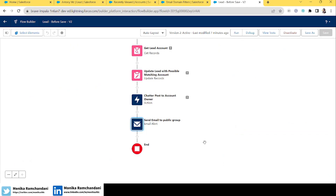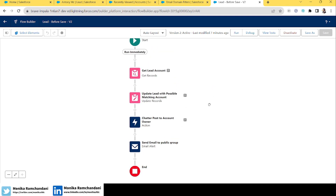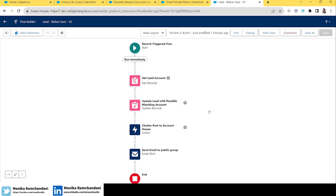We've verified the chatter post. We can't verify the email right now as I don't have access to that email address on this laptop, but I'm sure it was sent to the user added to the group. That was today's example — we learned how to add a chatter post to anyone in the Salesforce org, and how to use email alerts to send an email to a user or a public group with multiple users. Hope you found this useful — see you soon with a new flow scenario. Bye, take care, and keep learning!